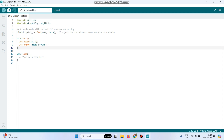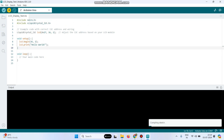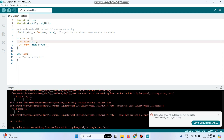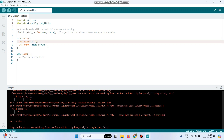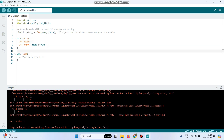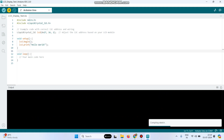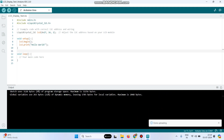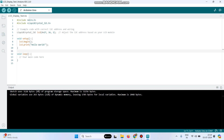Select the board and click the Upload button. If you face an error, change the line lcd.begin(16, 2) to lcd.begin(). Then upload the program again. Once the program is successfully uploaded, we can check the output.